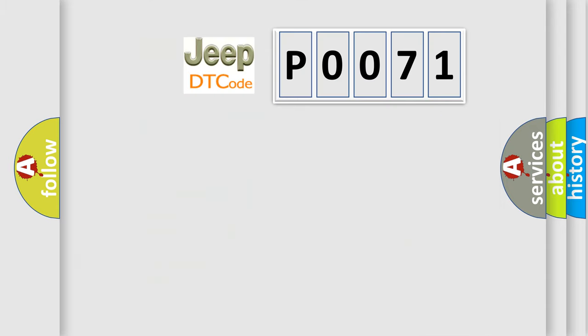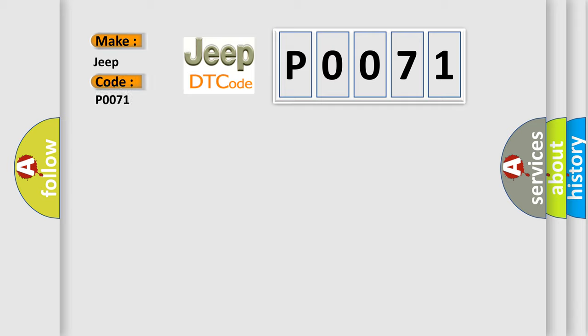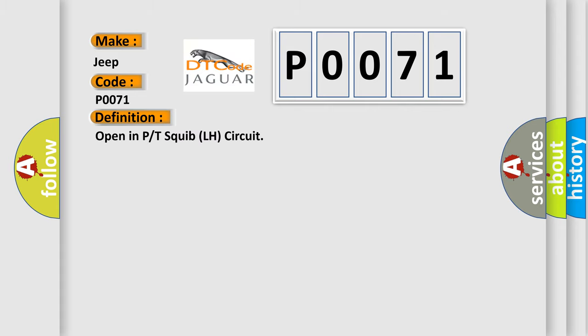So, what does the Diagnostic Trouble Code P0071 interpret specifically for Jeep car manufacturers? The basic definition is: open in P or T-squib LH circuit.